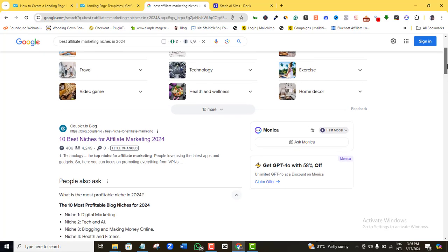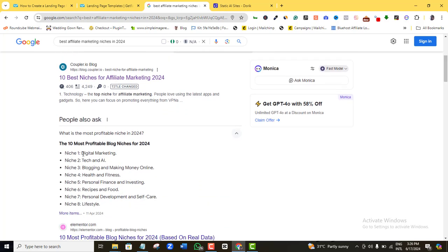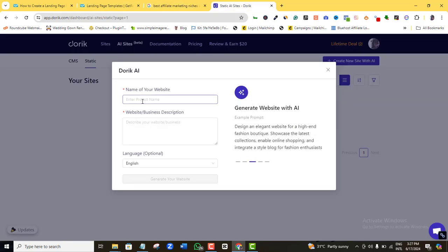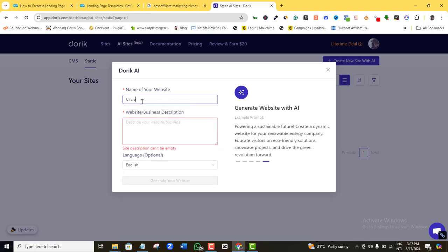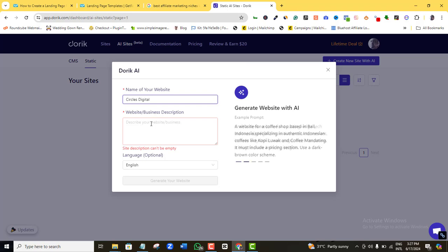I searched for the best niches for affiliate marketing in 2024 and I'll go with digital marketing. I'll give my business a fictitious name — let's call it 'Circus Digital.' Of course, you'd want to use your actual business or brand name here. Now I want to tell this AI to build a landing page for my affiliate marketing campaign.